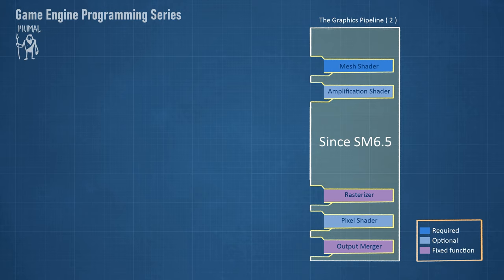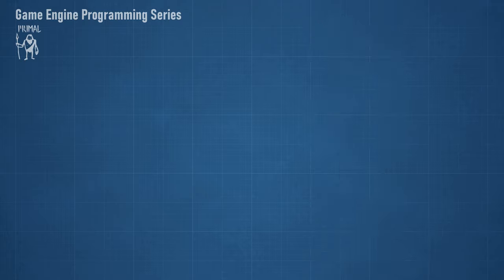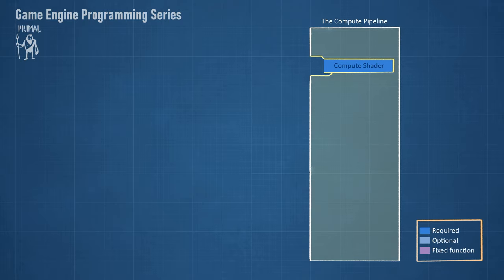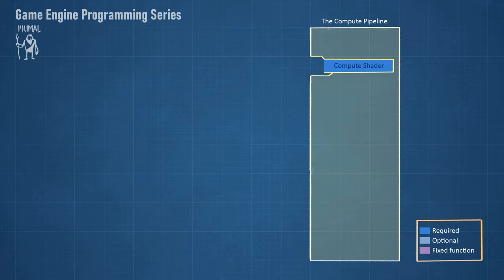Of course, there is also the DirectX raytracing feature, but that's a story for another day. Finally, we have the compute pipeline which has just one shader stage. We will use compute shaders when we do light culling for the forward plus render path.